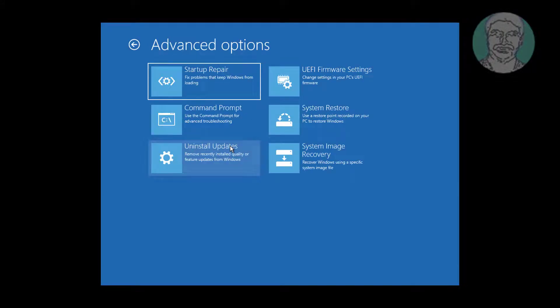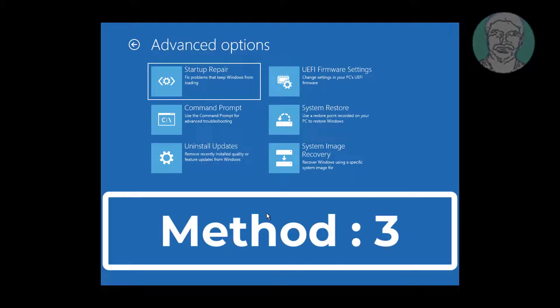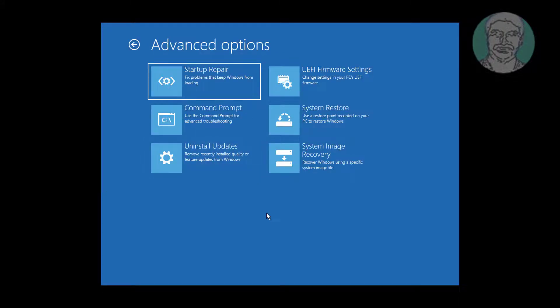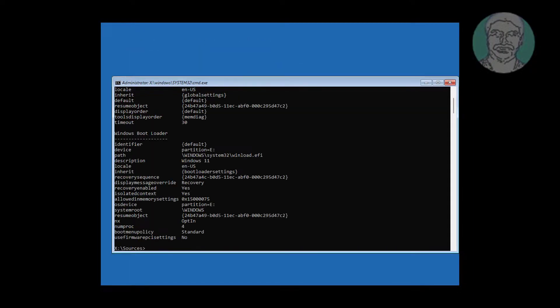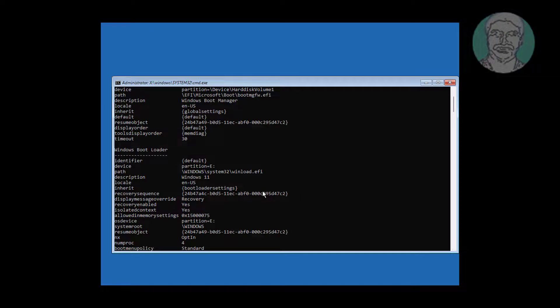The third method is to open command prompt. Type bcdedit to find your Windows installation drive.